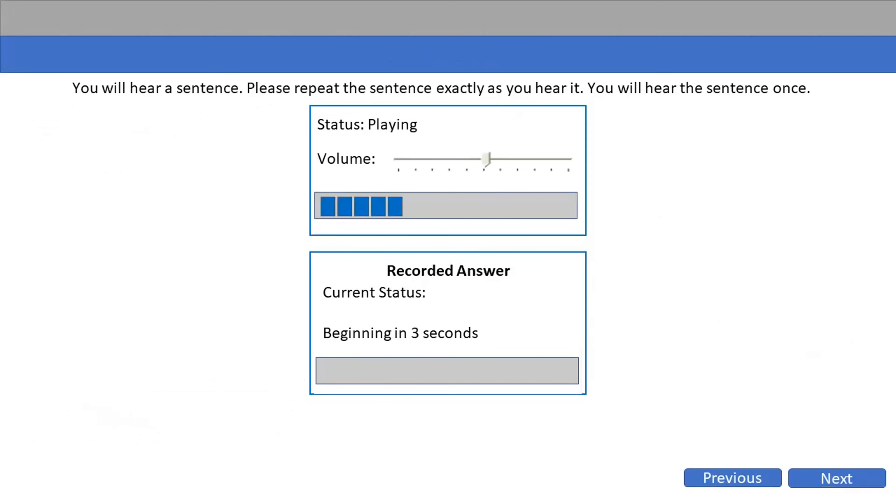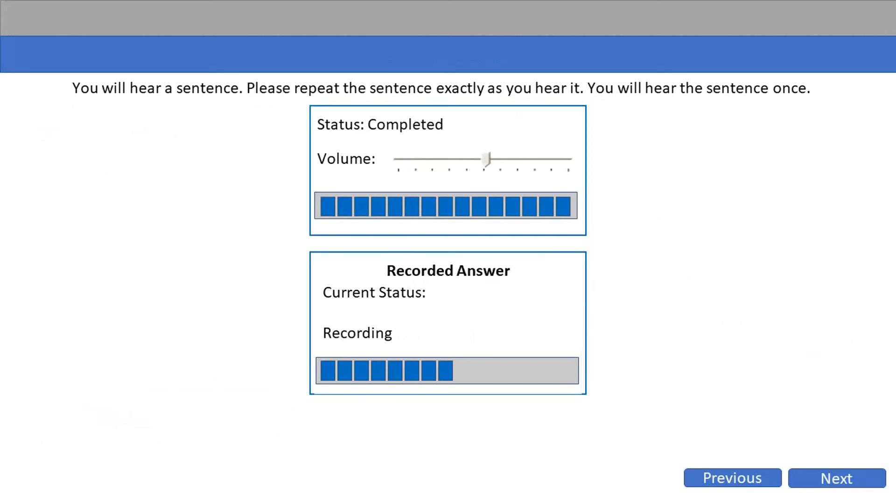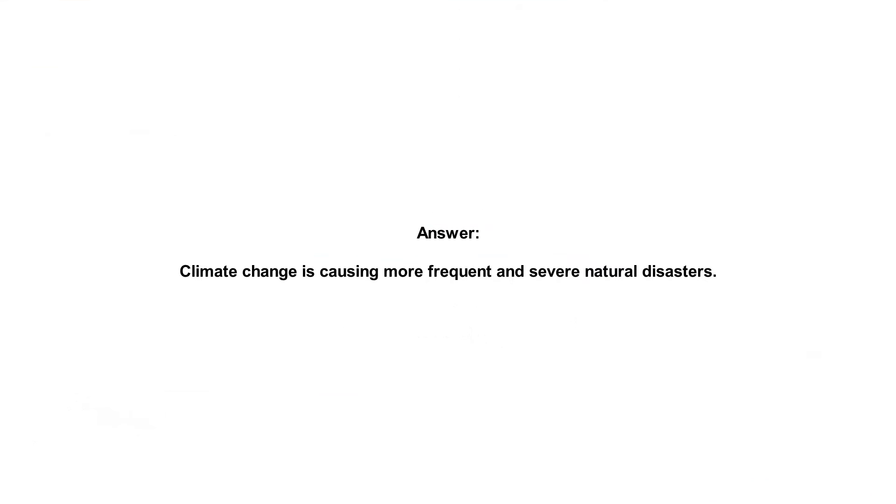Climate change is causing more frequent and severe natural disasters.